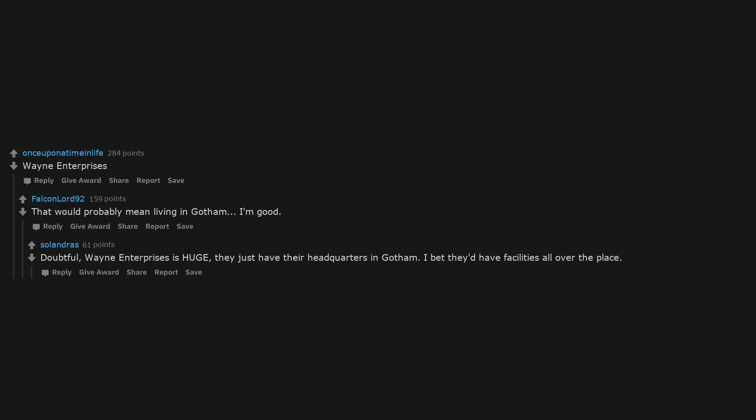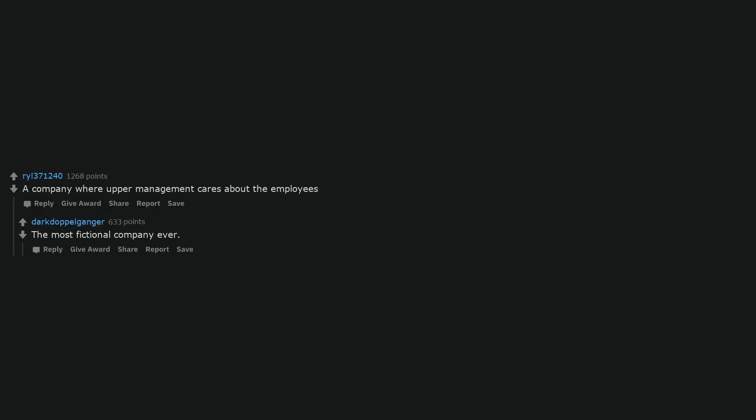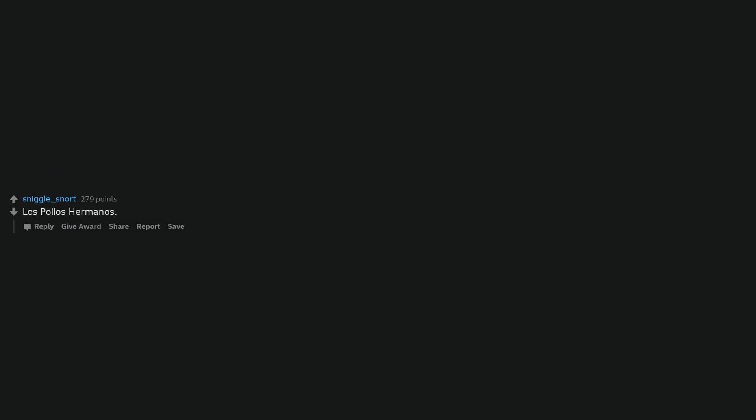Doubtful, Wayne Enterprises is huge. They just have their headquarters in Gotham. I bet they'd have facilities all over the place. A company where upper management cares about the employees. The most fictional company ever.